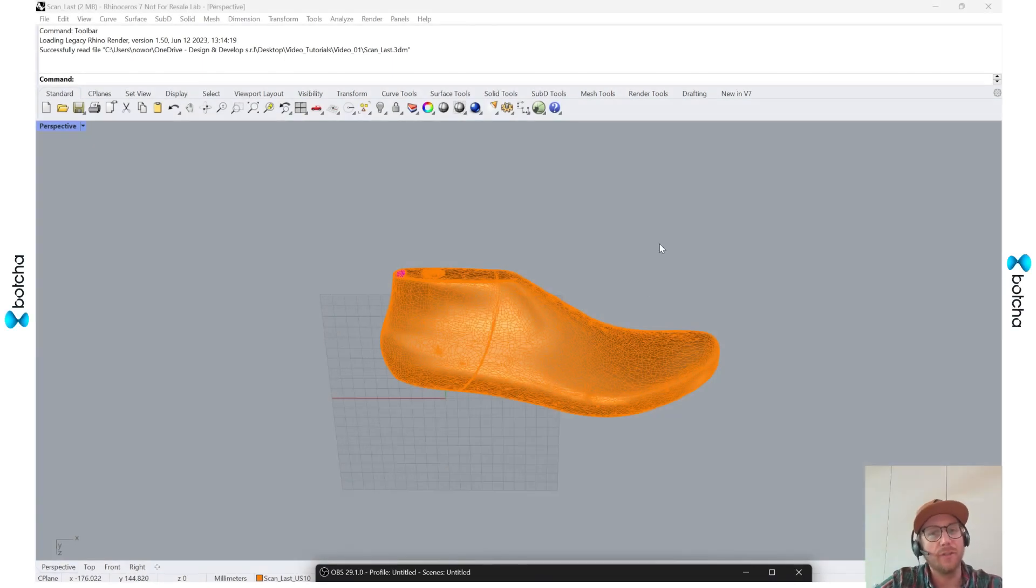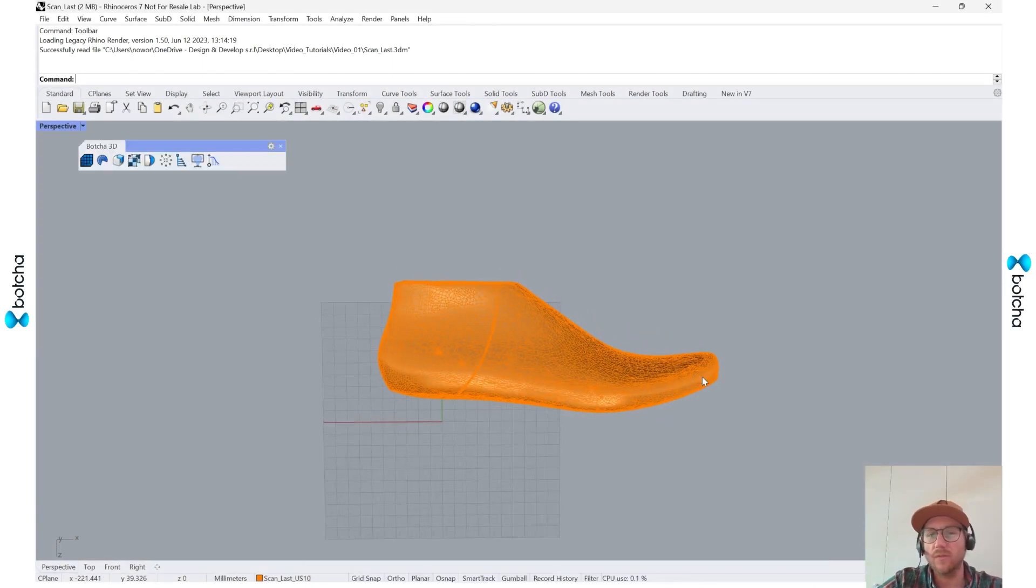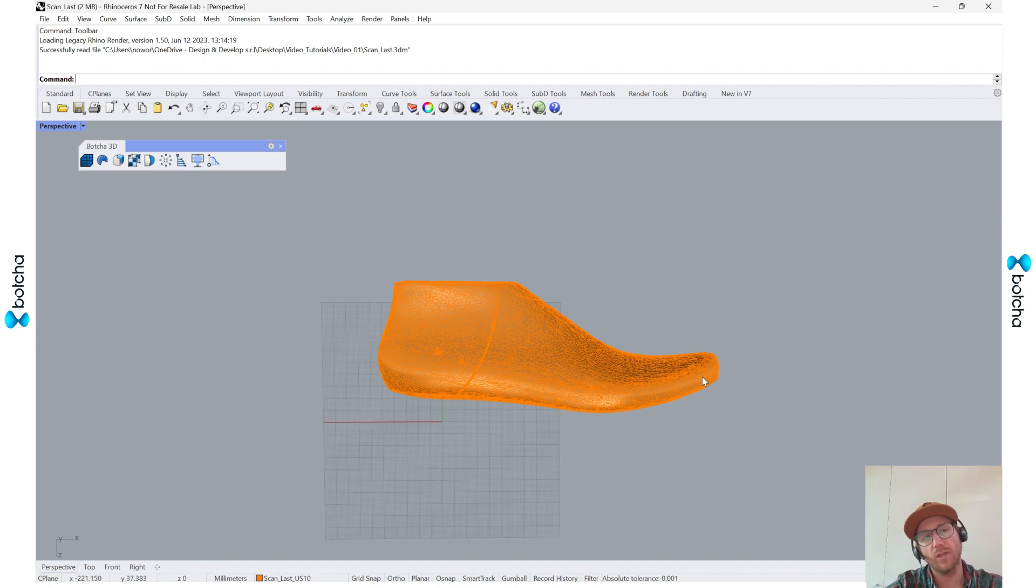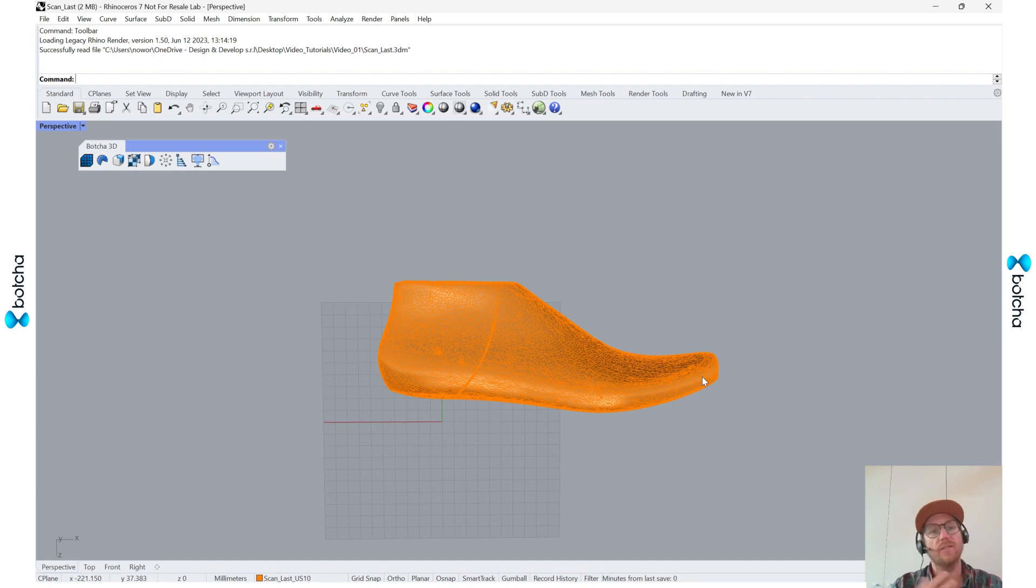Hey everybody, this is Trenton Jones. In this video we'll be looking at how to retopologize a last using quad remesh and some guide curves.